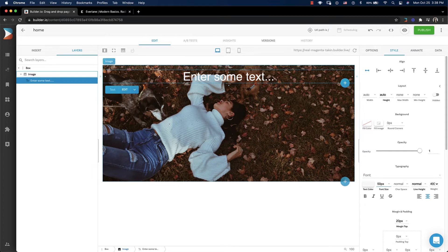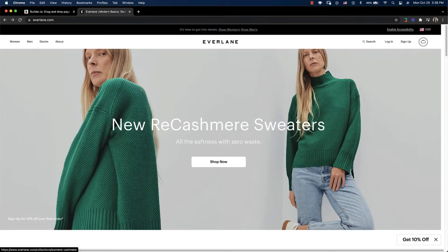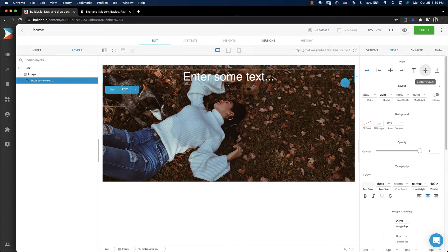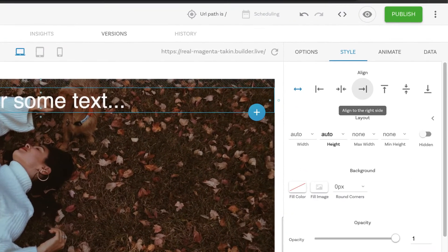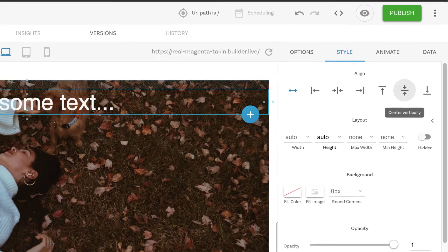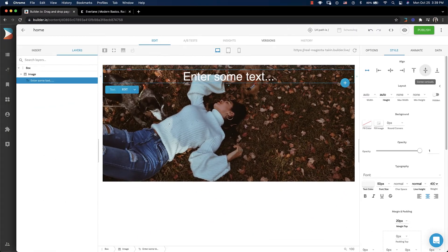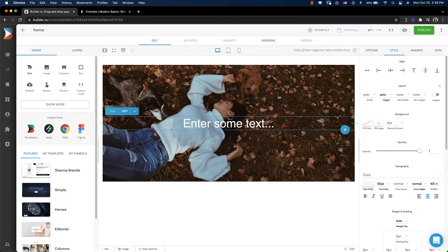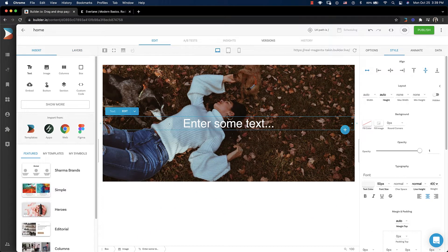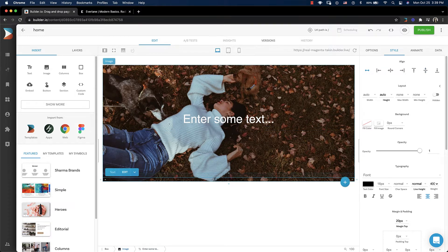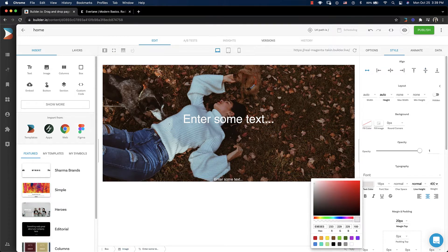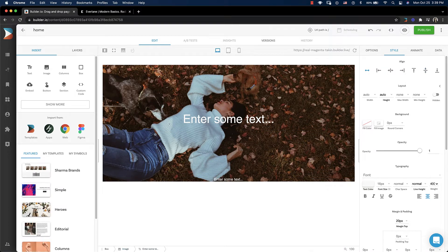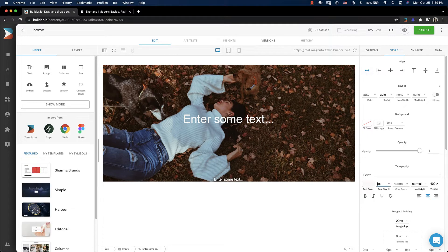On the Everlane homepage, they have the header right in the middle of the picture. If we select our text, we can come over here into the align section of the style tab and we can center it vertically. Let's get some more copy in there. Let's drag one of these text boxes out and drop it underneath there. Make it a little lighter and let's make it 25 pixels.